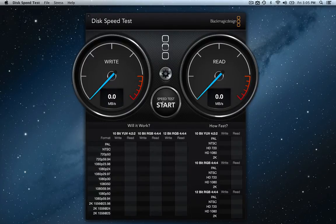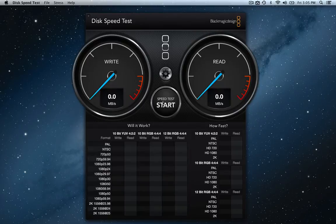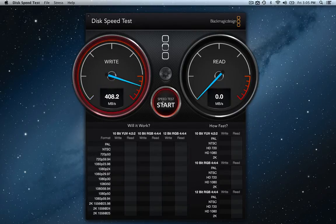So I'm going to go ahead and start this speed test by Blackmagic. You can get this application in the App Store for free.